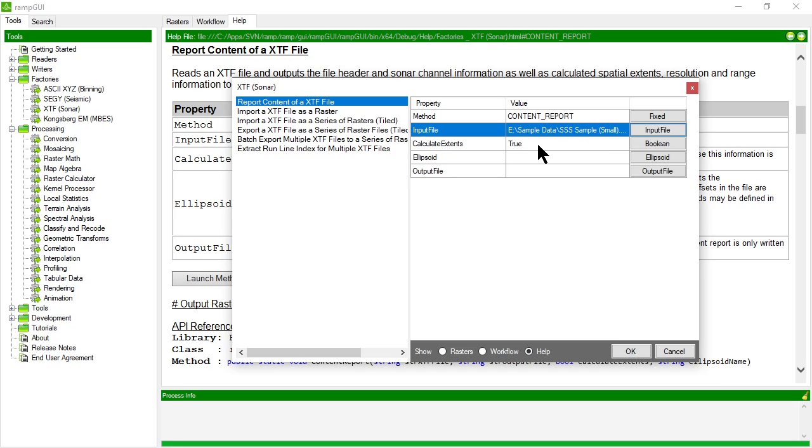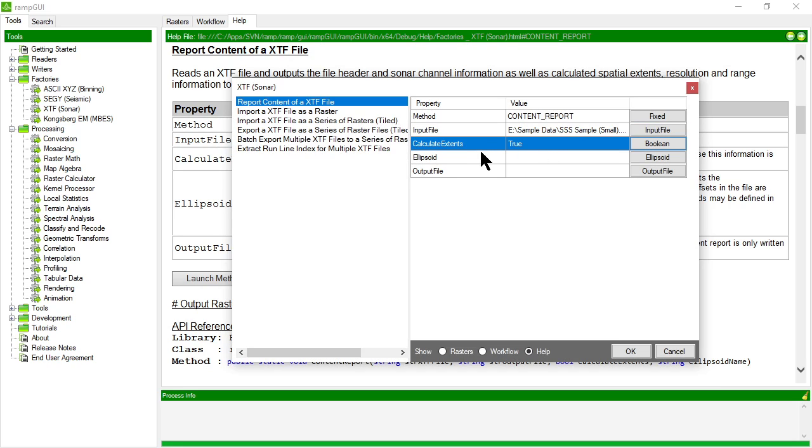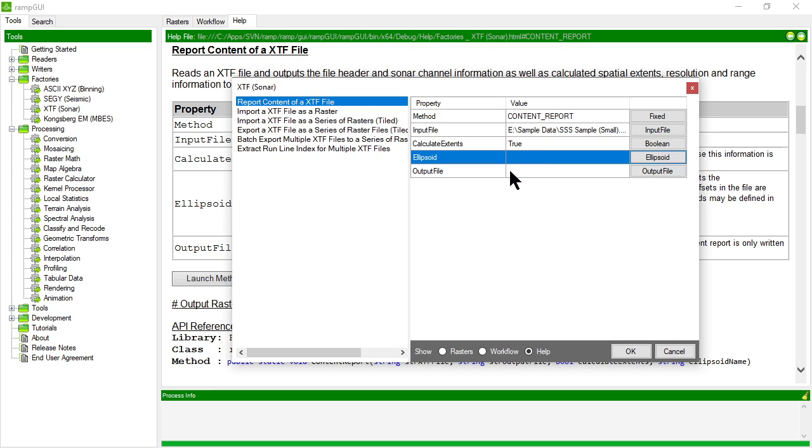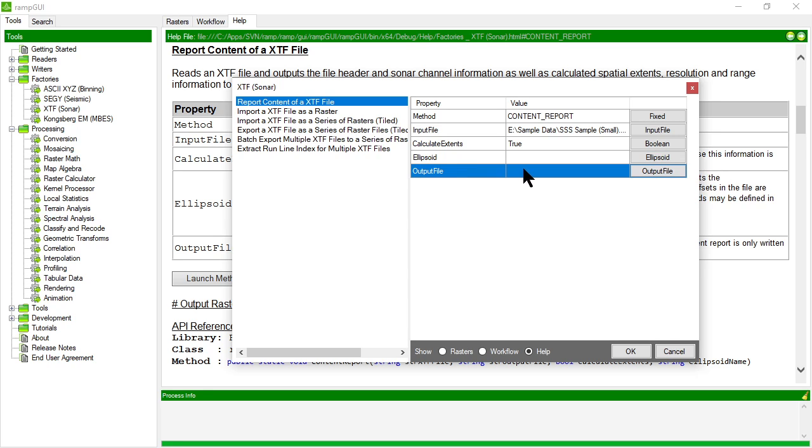So I've picked my XTF file. I've told it that I want it to calculate the spatial extents. I know that this XTF file is projected so I don't need to specify an ellipsoid in here, and I can choose an output file to report the content to. If I leave it blank the content is reported to the process info window. So let's do that.